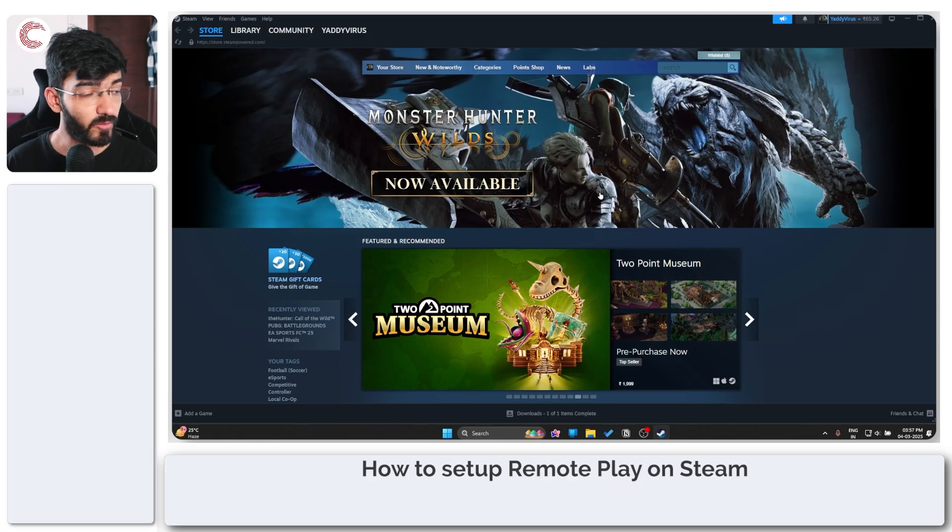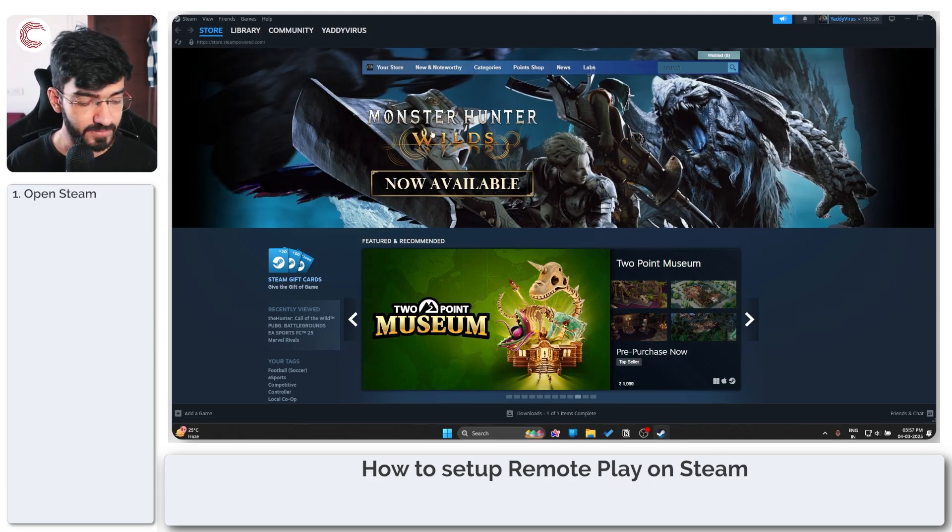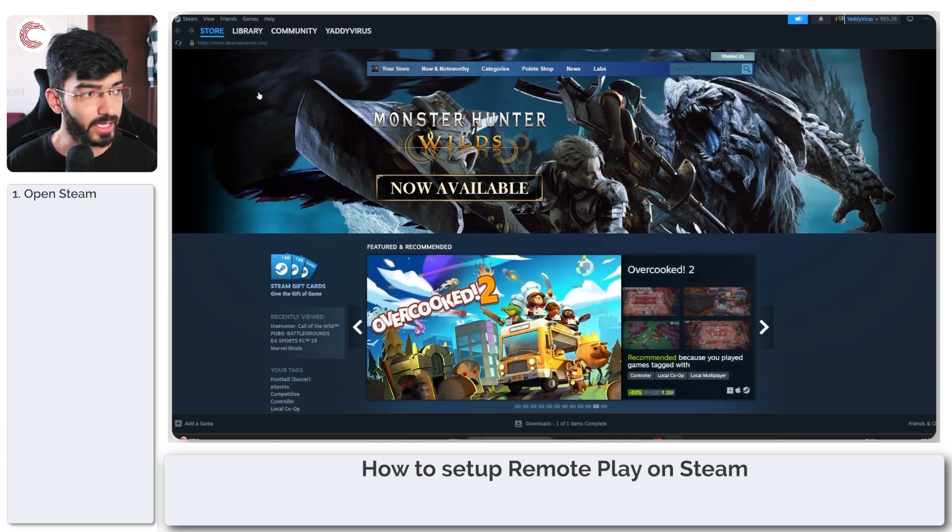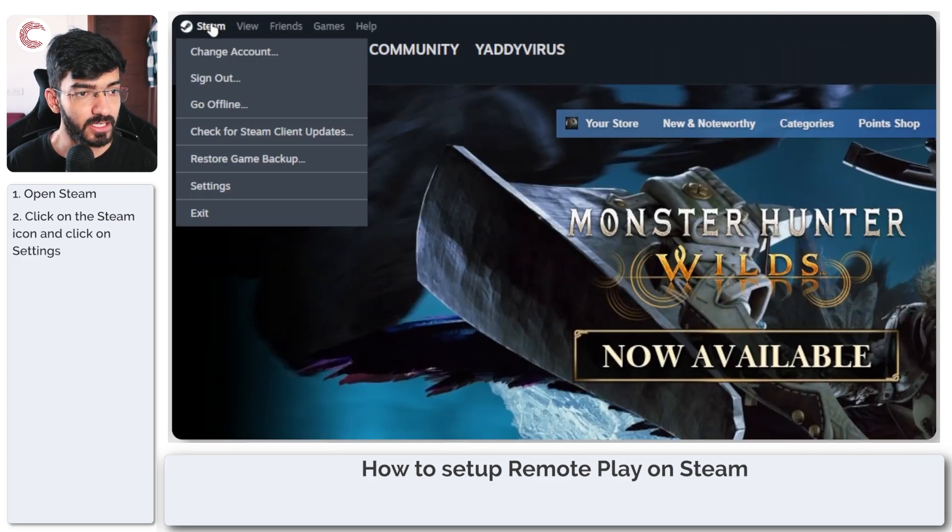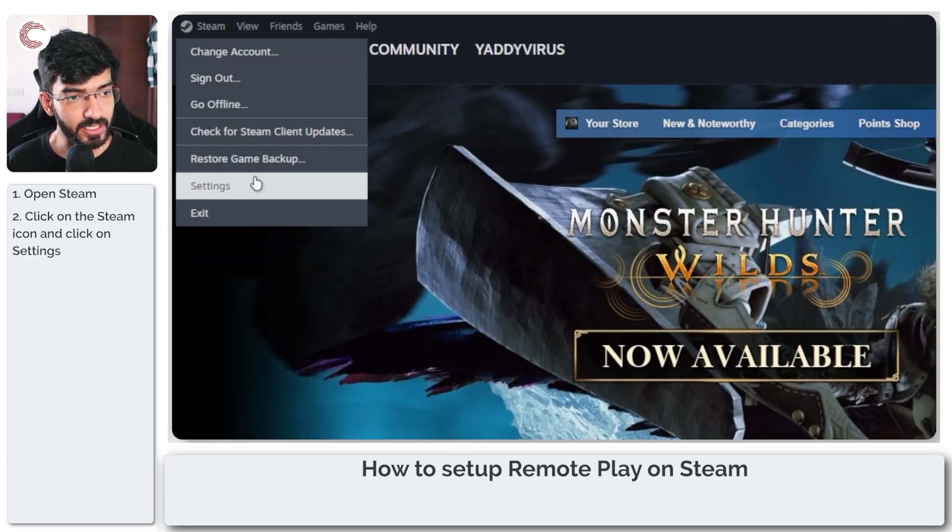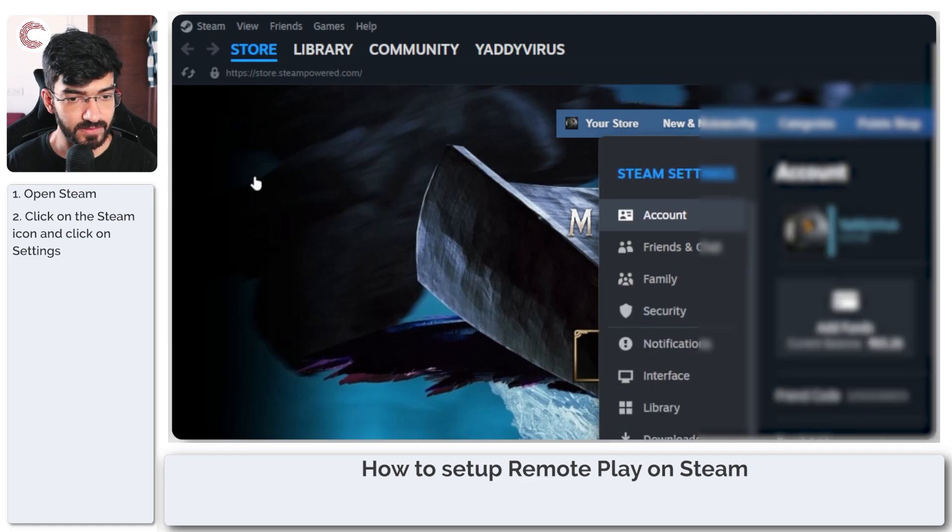The first thing to do is fire up Steam. Head over to the top left, click on the Steam icon, and then click on settings.